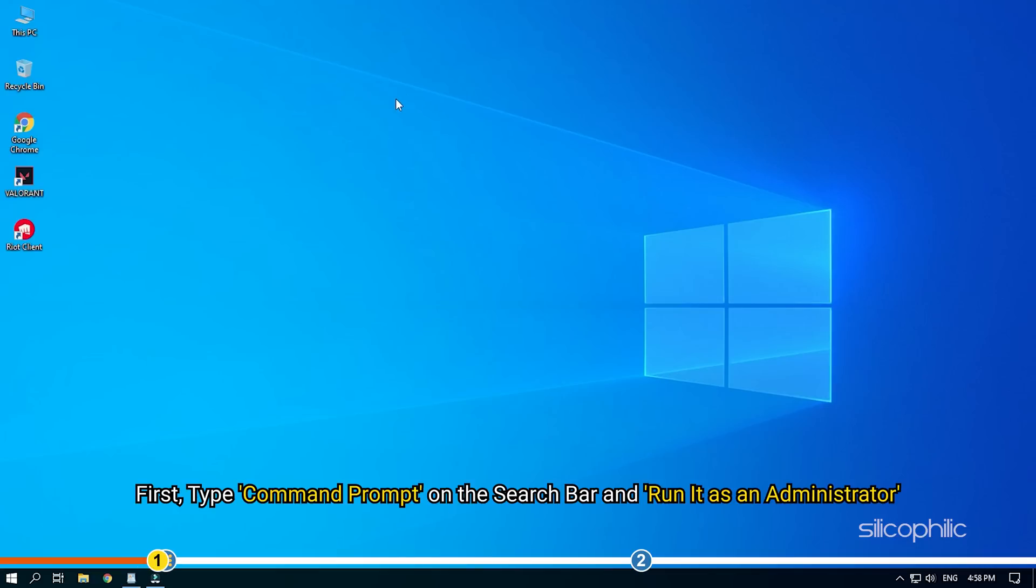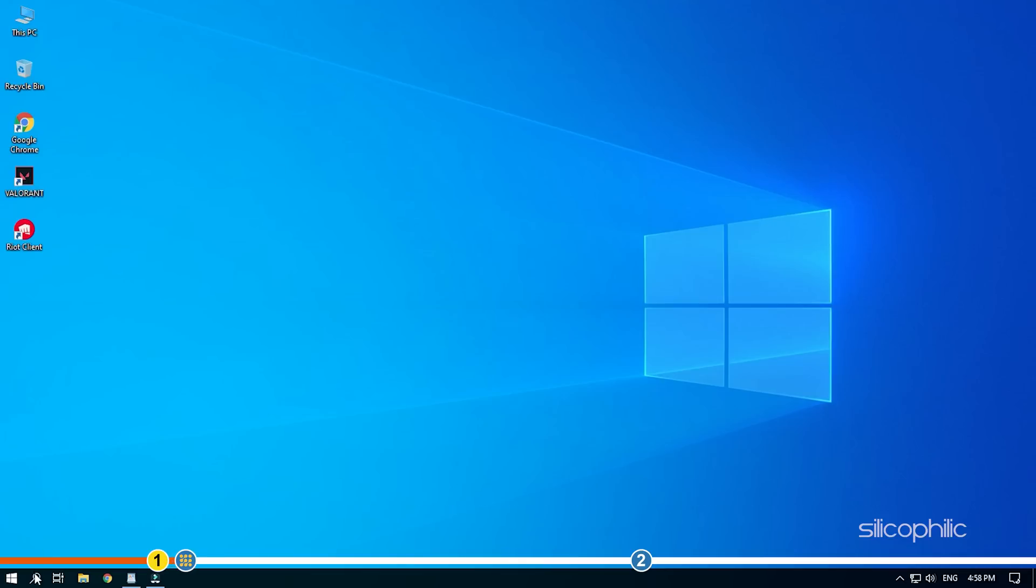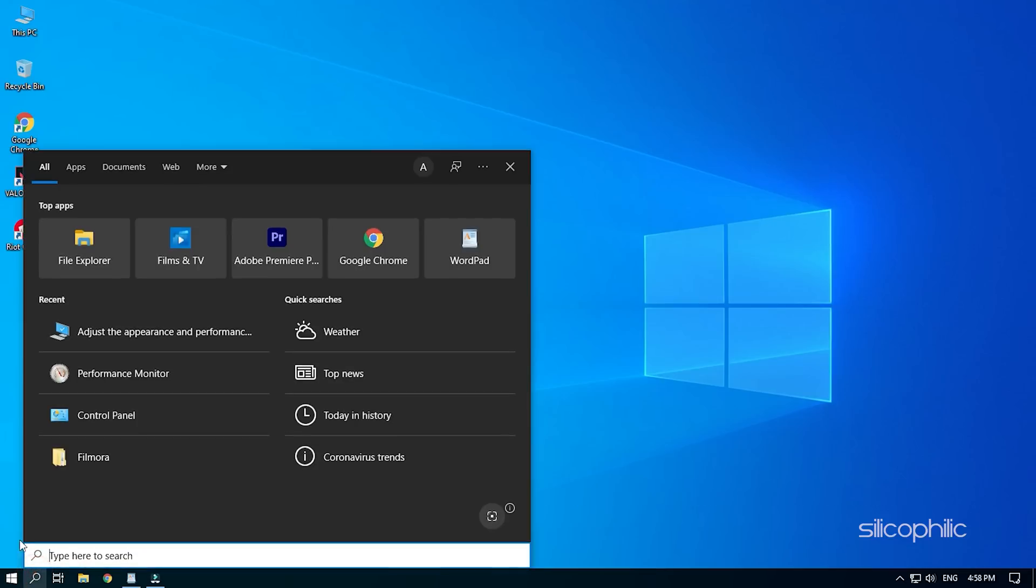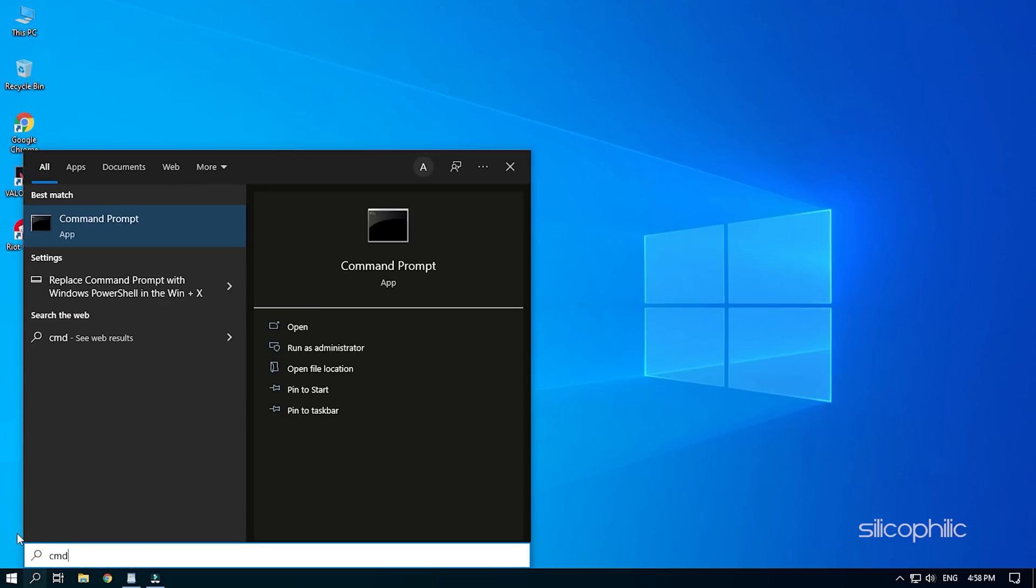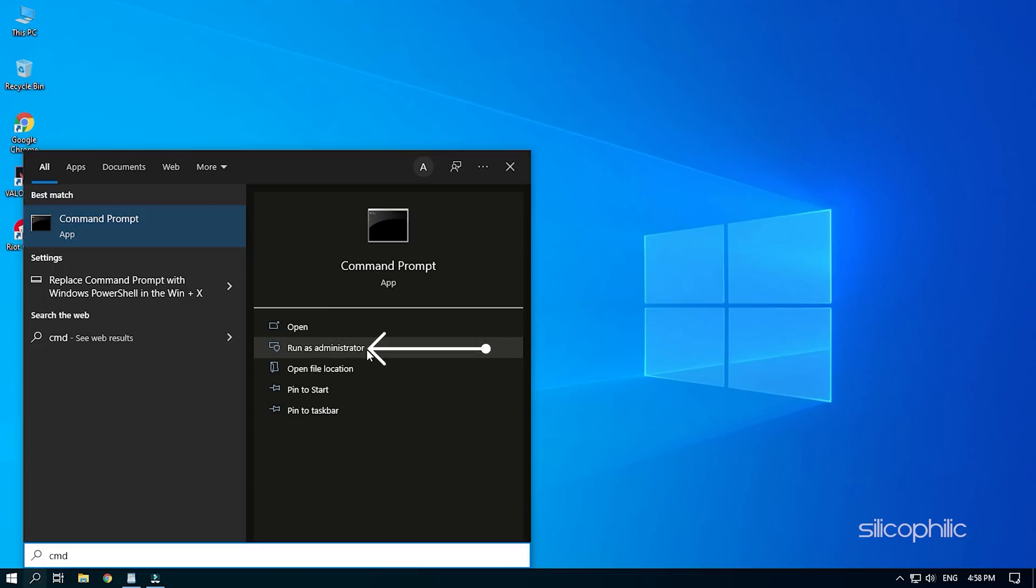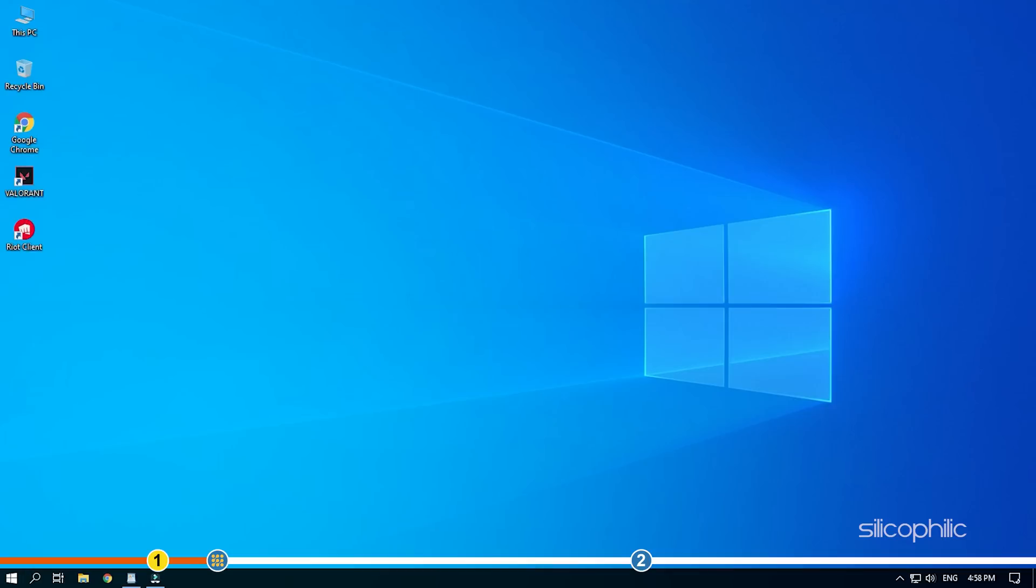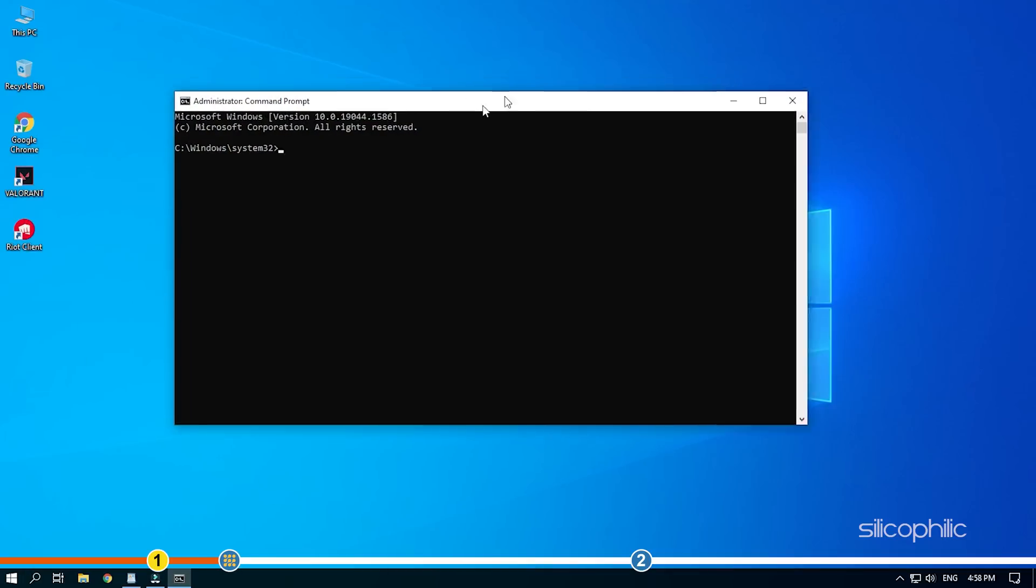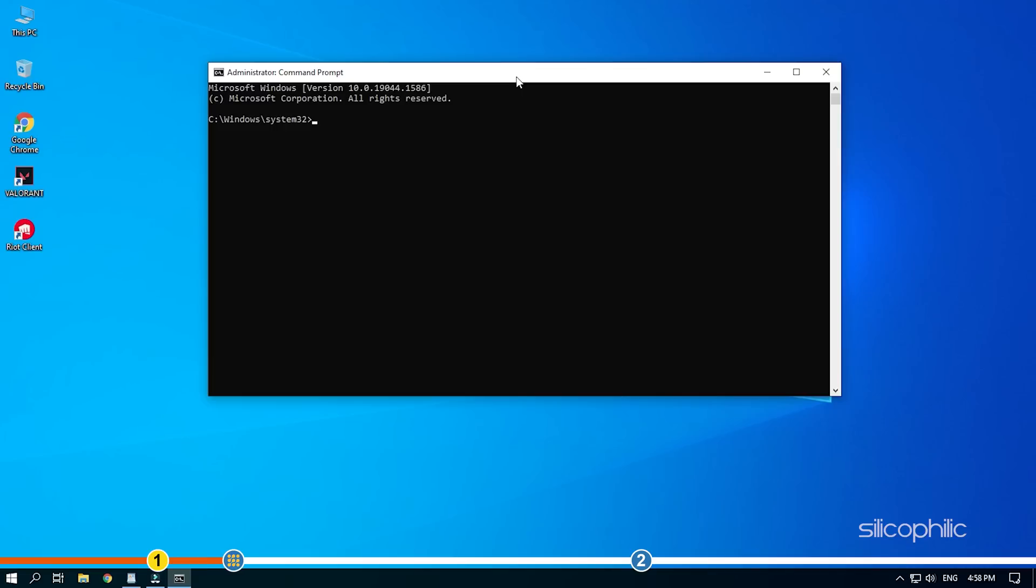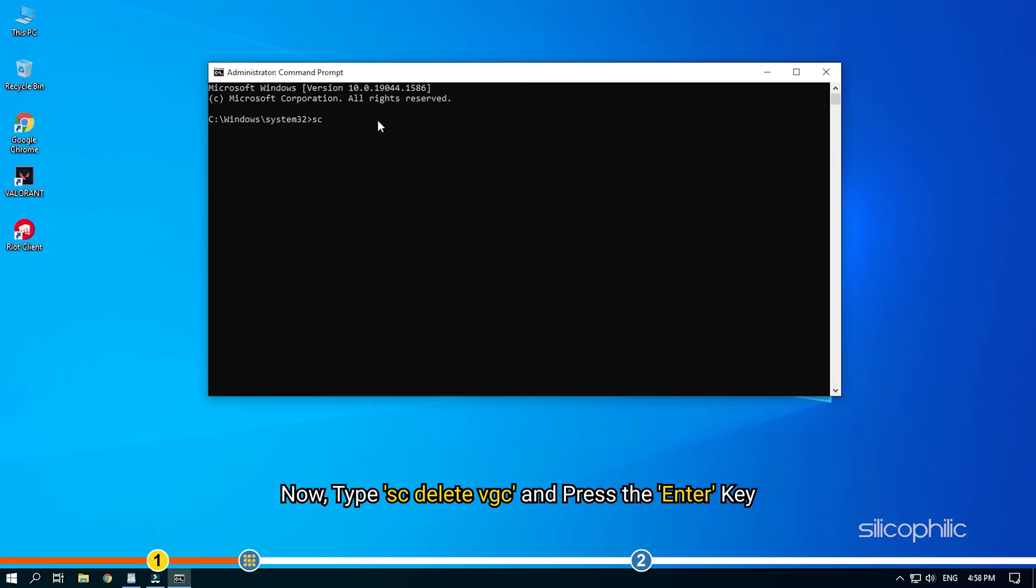First, type command prompt on the search bar and run it as an administrator. Now, type sc space delete space vgc and press the enter key.